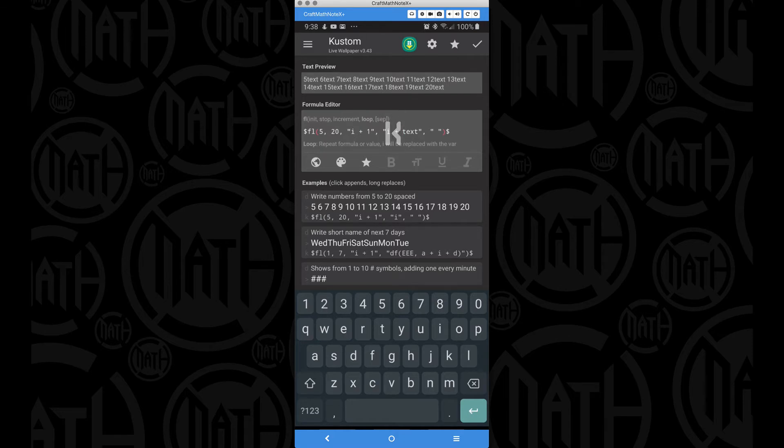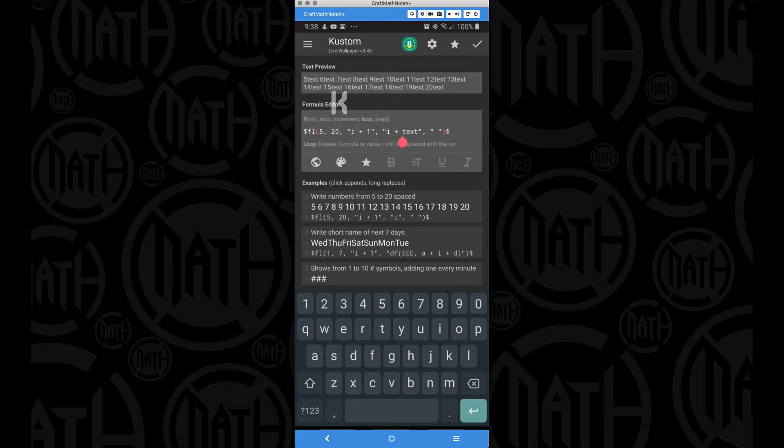So now we have the variable, and then we're going to add on the word text to that variable. So notice we have five text, six text, seven text, etc. Now you may say, okay, well, we have some spaces in here, but why do we not see spaces?